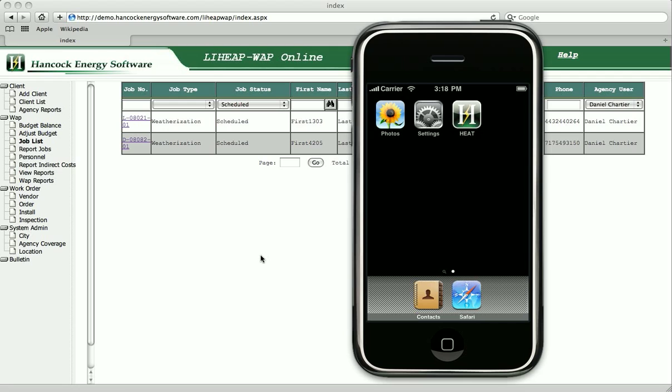HEAT's software is specifically designed for use by energy auditors and runs on an iPod Touch or iPhone device.